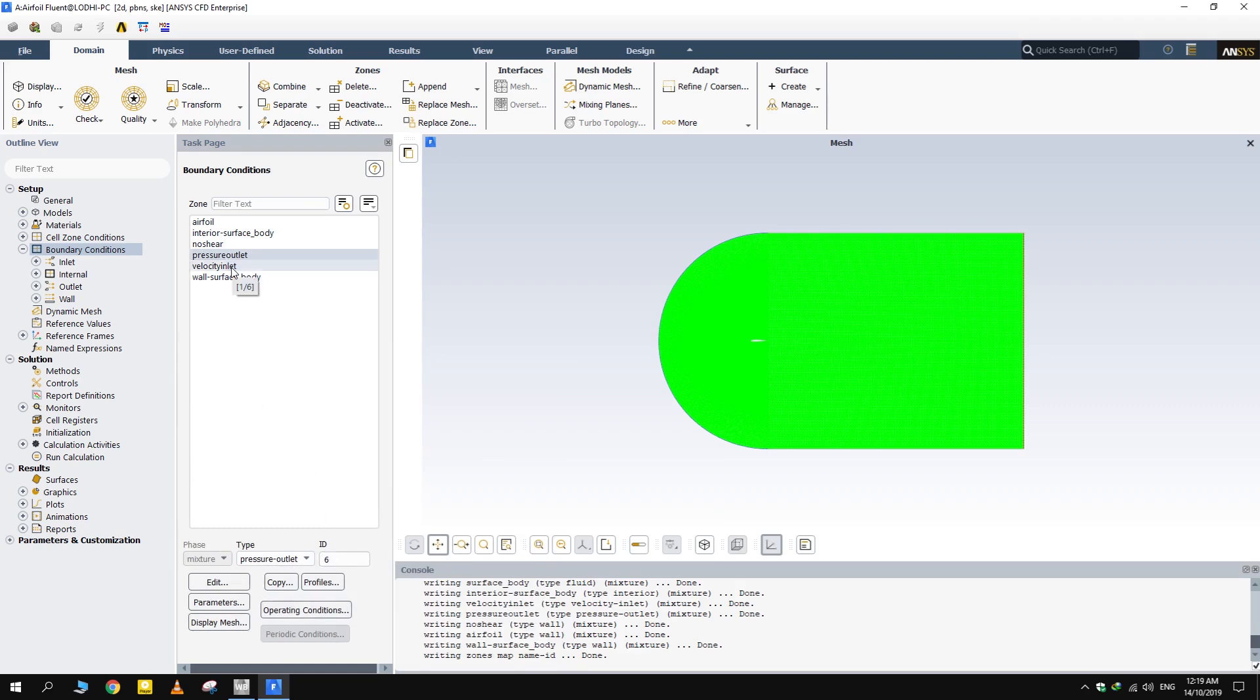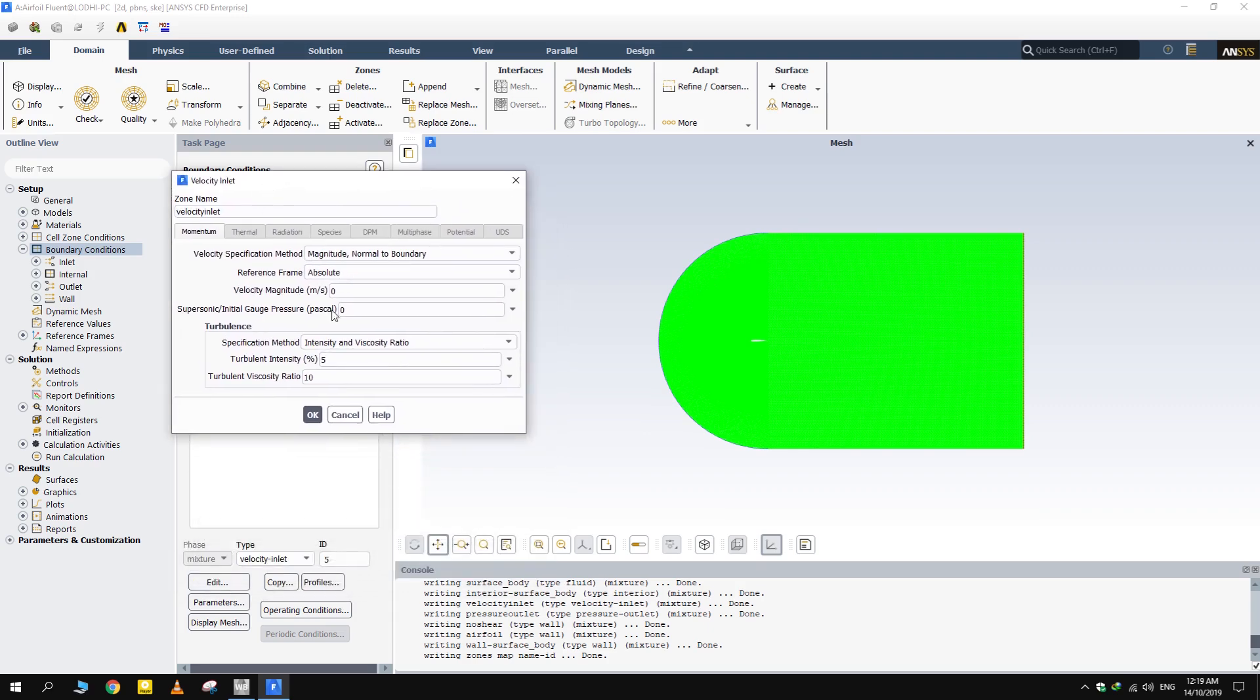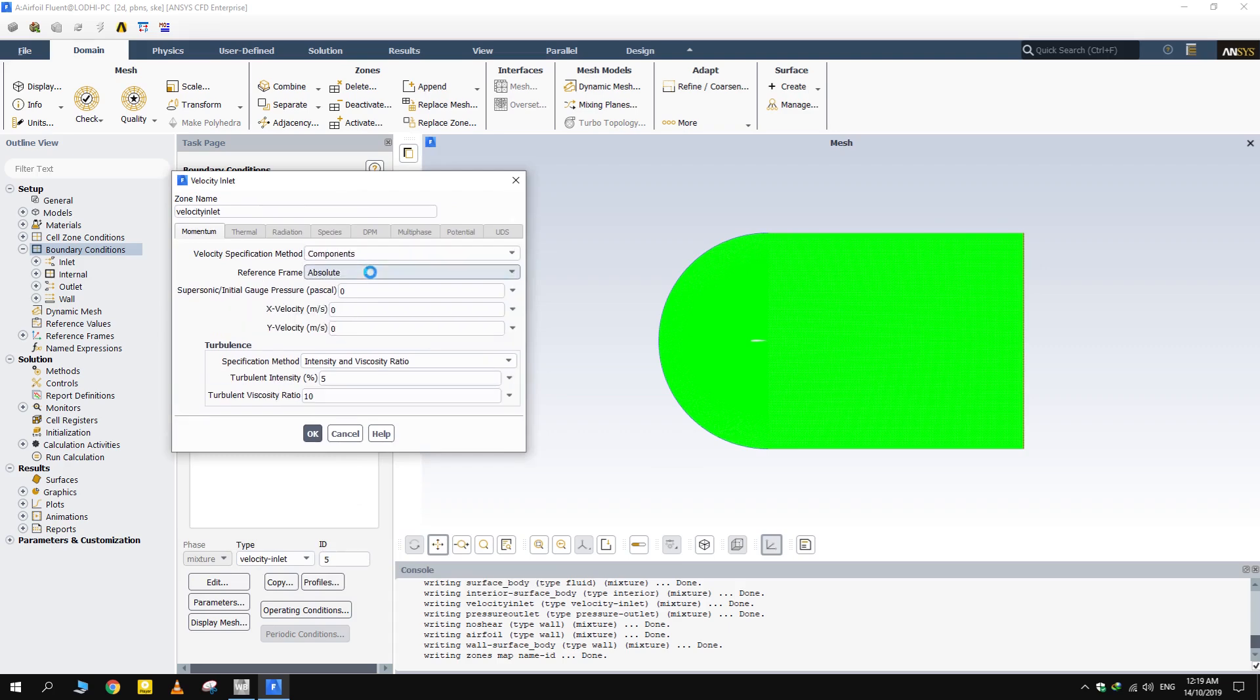Careful while assigning inlet velocity. As the inlet boundary is not a straight edge, we will give components of velocity rather than a magnitude perpendicular to the edge. The latter one doesn't make any sense. Give 30 meter per second as X component. Keep other components zero.